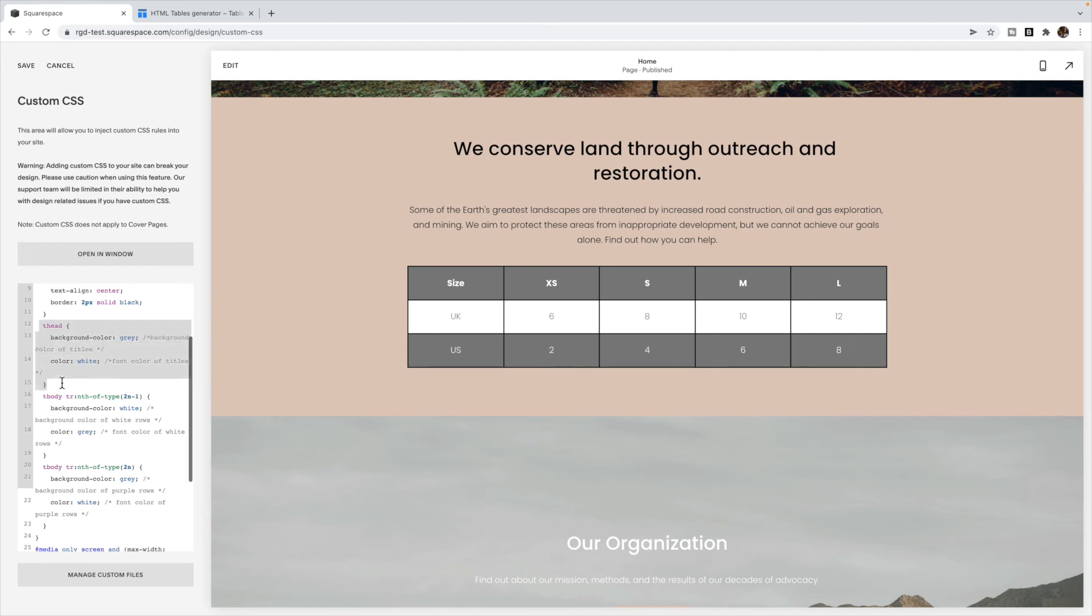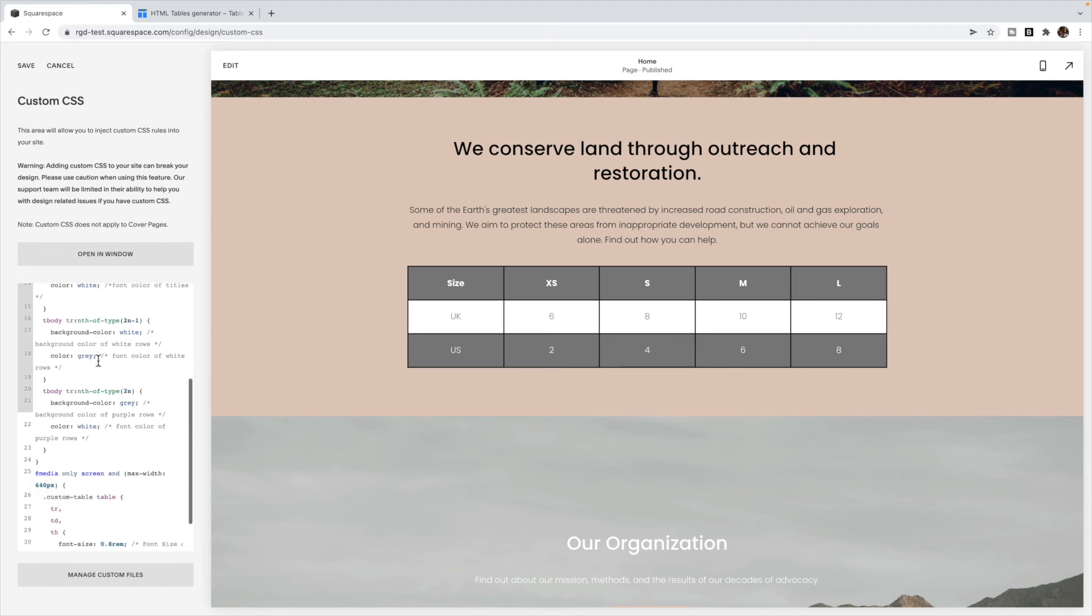This section pertains to the very first row, which is the heading of the table. So I've had a background of gray and a font of white. You're free to change those colors.